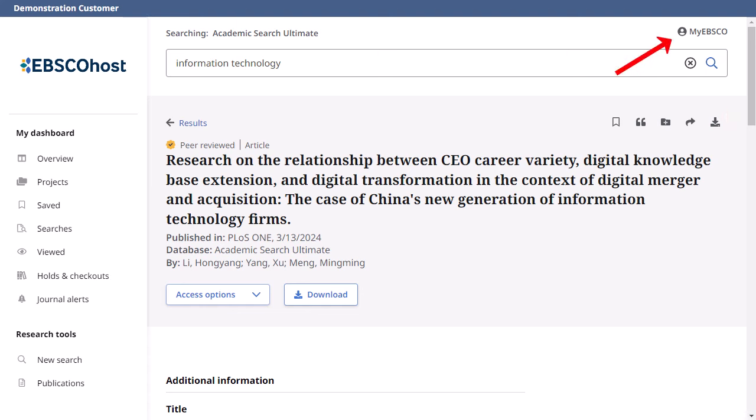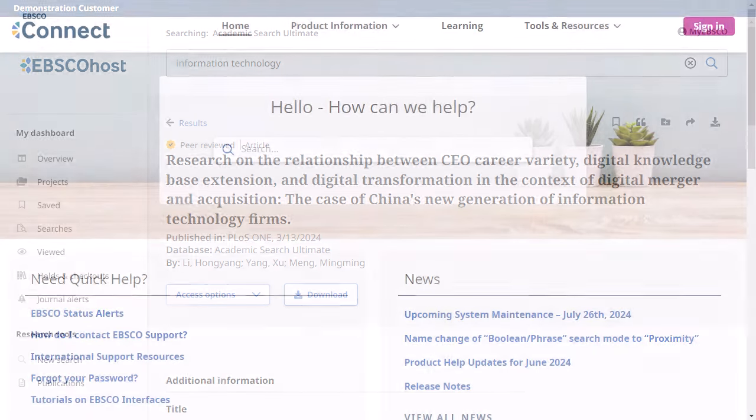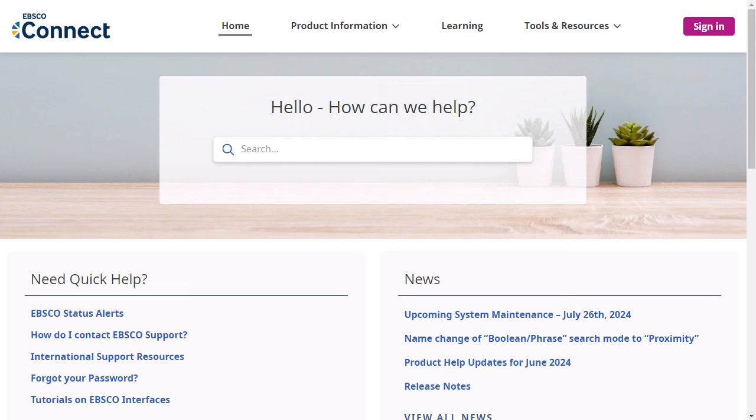Click the My EBSCO link to sign in to your personal account to save articles beyond the current session. To learn more about the features of the new EBSCO user interfaces, visit EBSCO Connect at connect.ebsco.com.